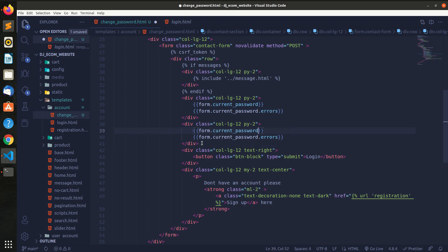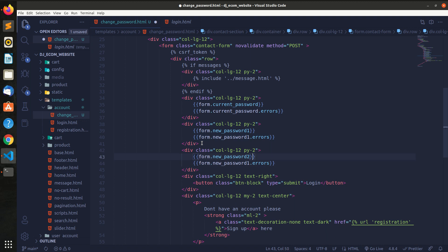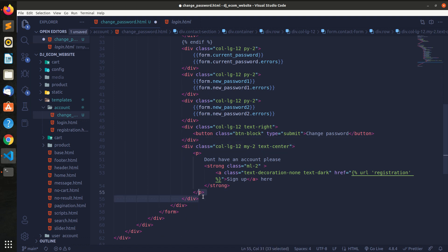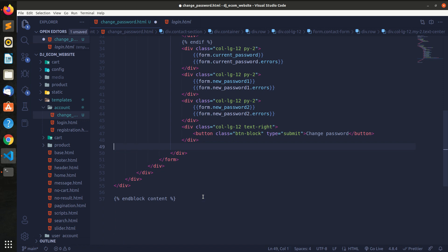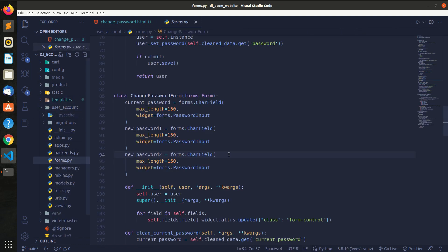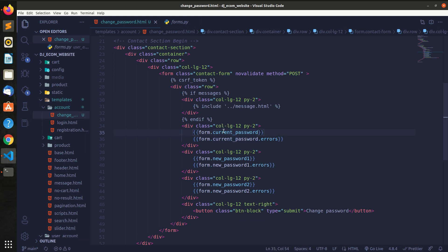We should copy our new password field. We can set new_password1 and new_password2, then change password and remove the data field to save. Current password, new_password2 — here is the form. We don't have the input field yet.